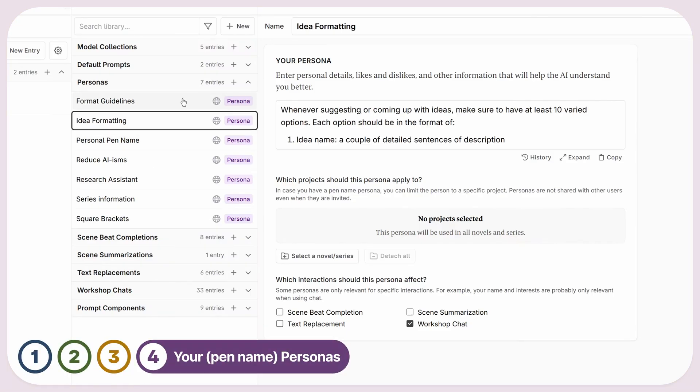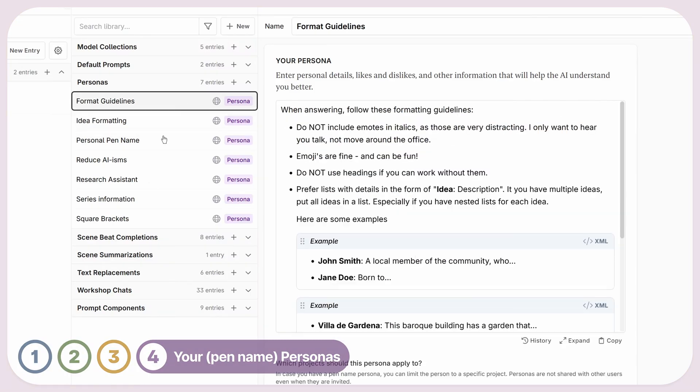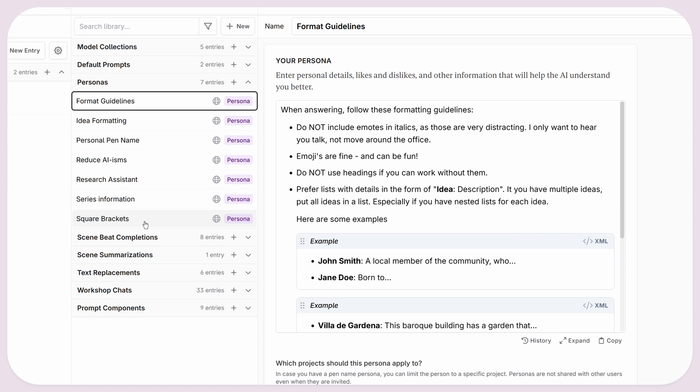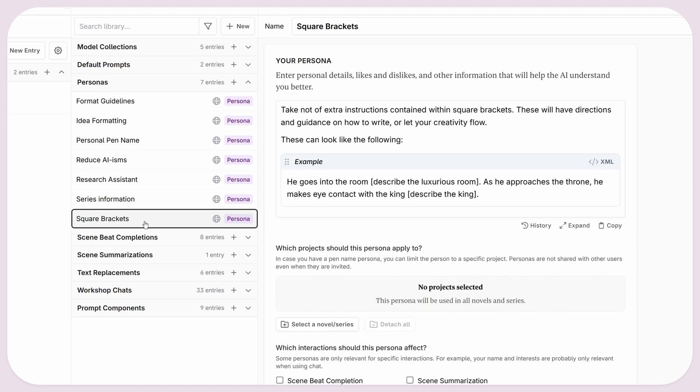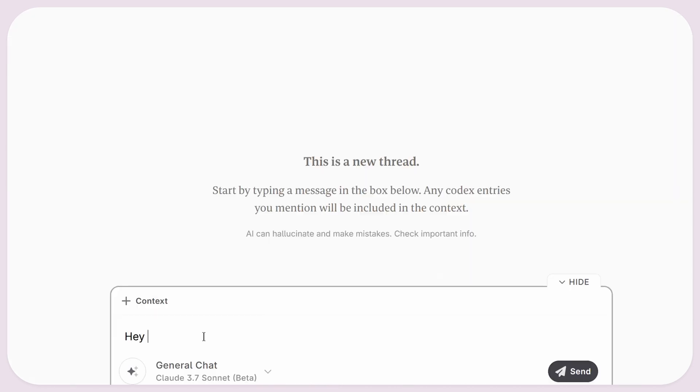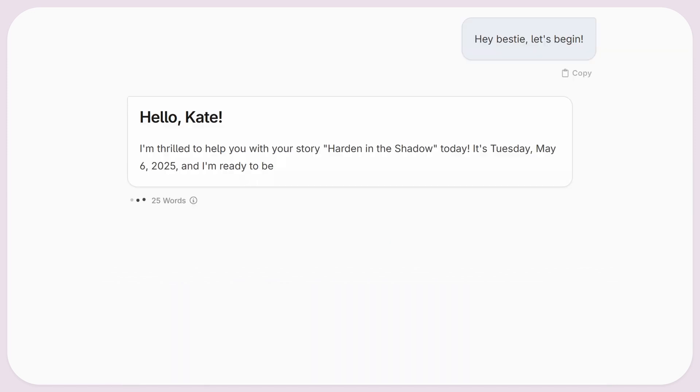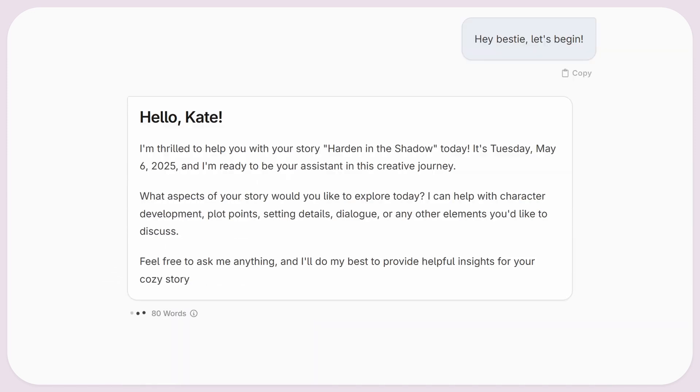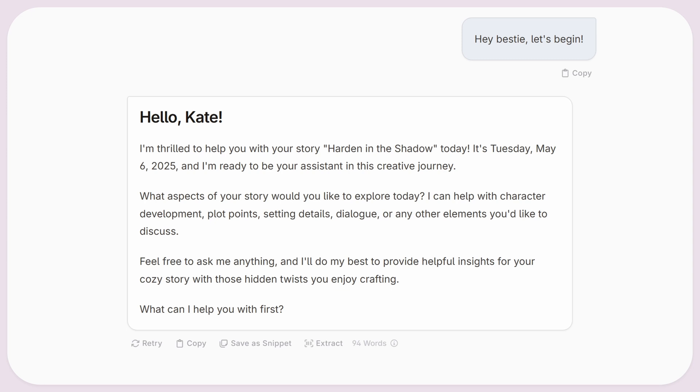Sometimes you want to tell the AI about you as an author, like your pen name, favorite genres, and tropes you write in. Personas are a way to let the AI know about things across all your projects. You can even have some of them, like your pen name, apply only to specific series or novels in case you write for different audiences.